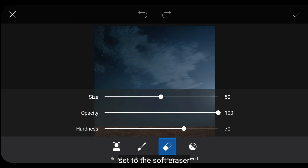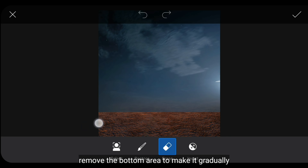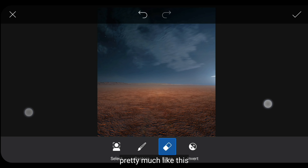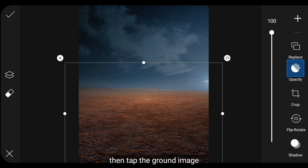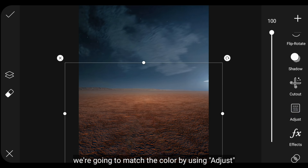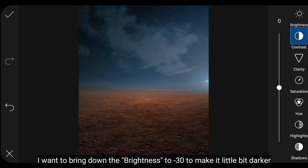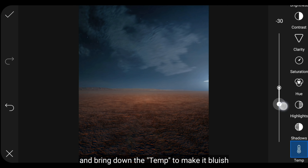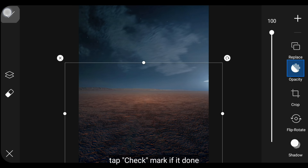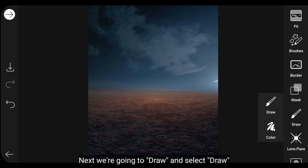Kita klik ikon eraser di bagian kiri, lalu atur eraser menjadi lembut dan hapus di bagian bawah sehingga ini terlihat gradual. Kemudian kita klik gambar tanah dan kita akan menyatukan pencahayaan dan warnanya dengan masuk ke menu Adjust. Aku menurunkan brightness menjadi min 30 supaya terlihat sedikit gelap, contrast menjadi plus 10, dan turunkan temperatur supaya ini terlihat kebiruan. Klik centang jika selesai.